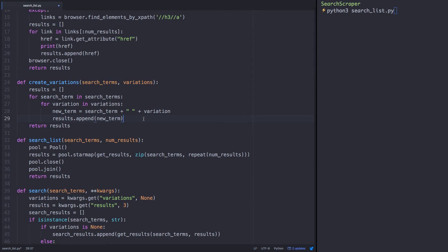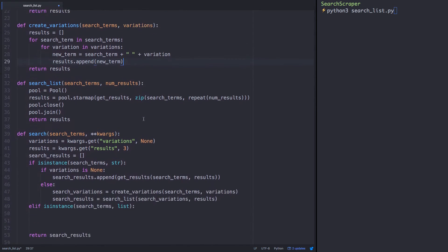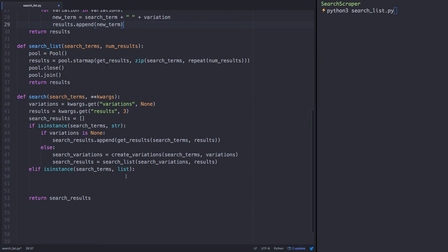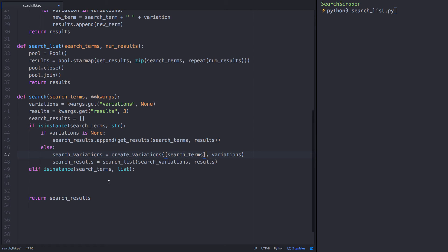We'll have to edit the else statement down in our search function to make a list of the single string object, since we changed the create variations function to work with lists. Now we need to account for what happens if a list is submitted to the search function.